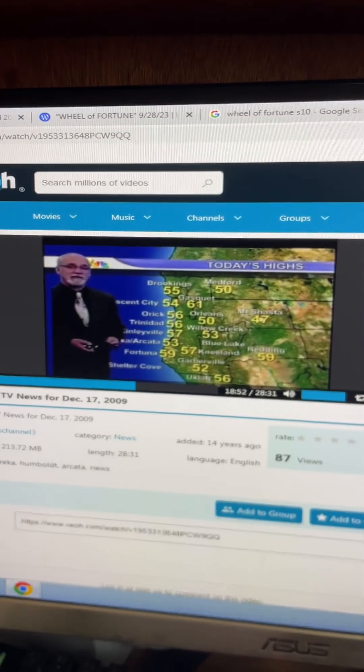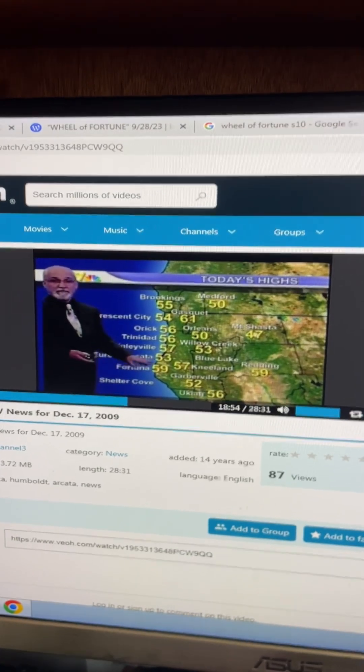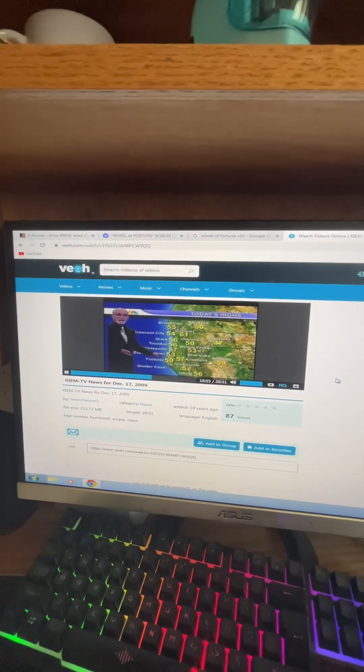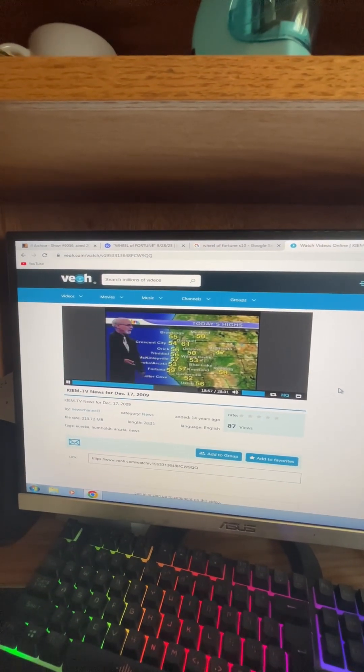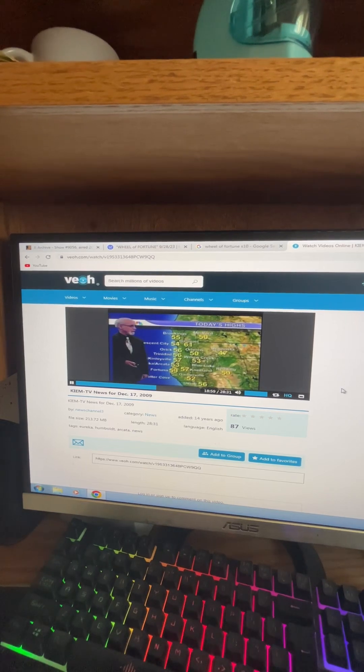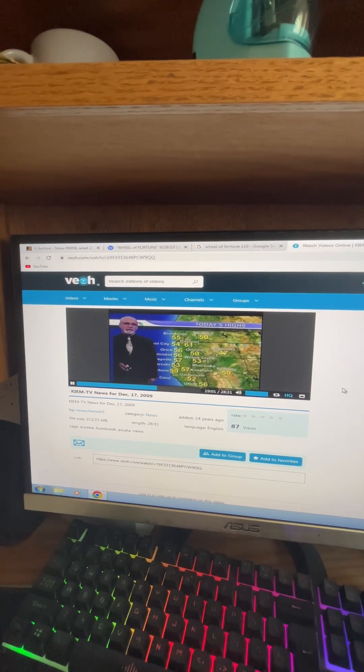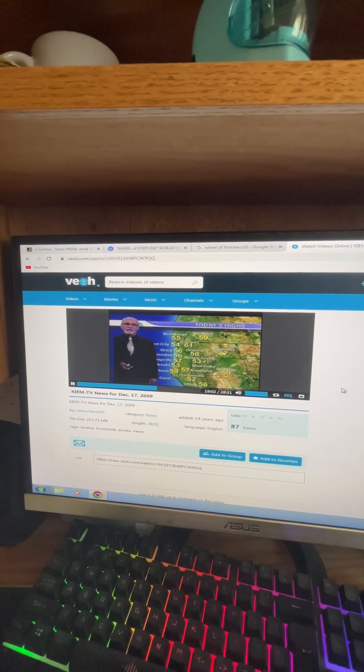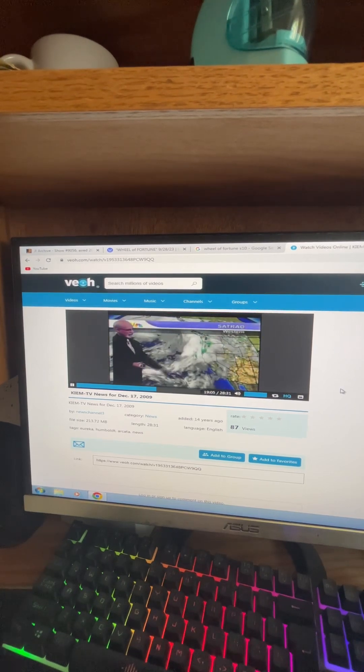However, Gaskey managed to get to 61 today. 53 on Humboldt Bay, 57 out at the airport in McKinleyville with a 54 up in Crescent City and a 53 over in Willow Creek today for high temperatures.